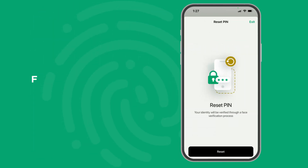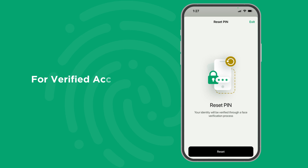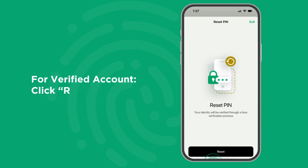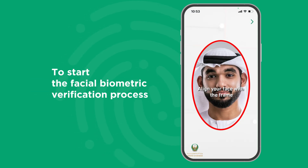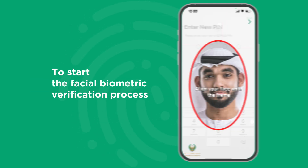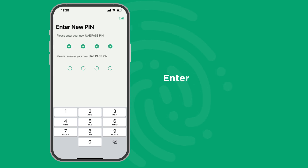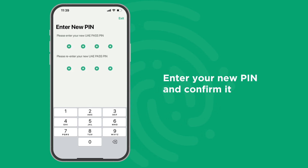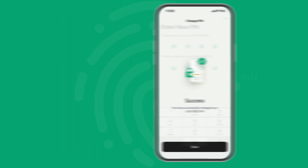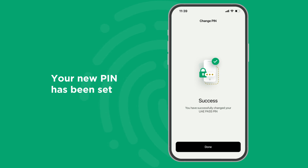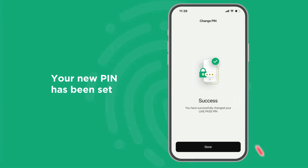For Verified Accounts, click Reset to start the facial biometric verification process. Once the verification is successful, you can enter and confirm your new PIN. And with that, your new PIN has been successfully set.